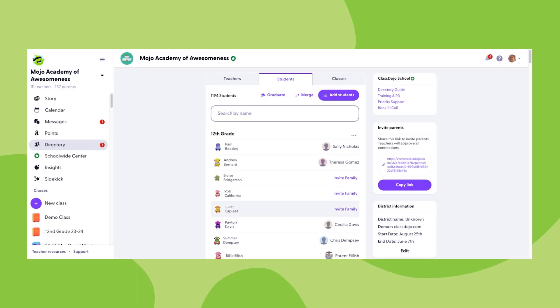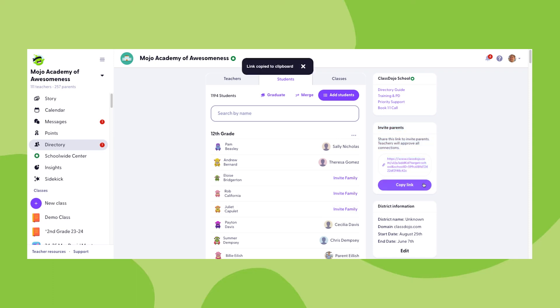The last option to invite families to connect through this section is the school-wide invitation link which can be found on the right hand side of your screen. This link can be copied and pasted into an email or text message and sent to any parent you'd like to invite to connect to a child's profile in your school.